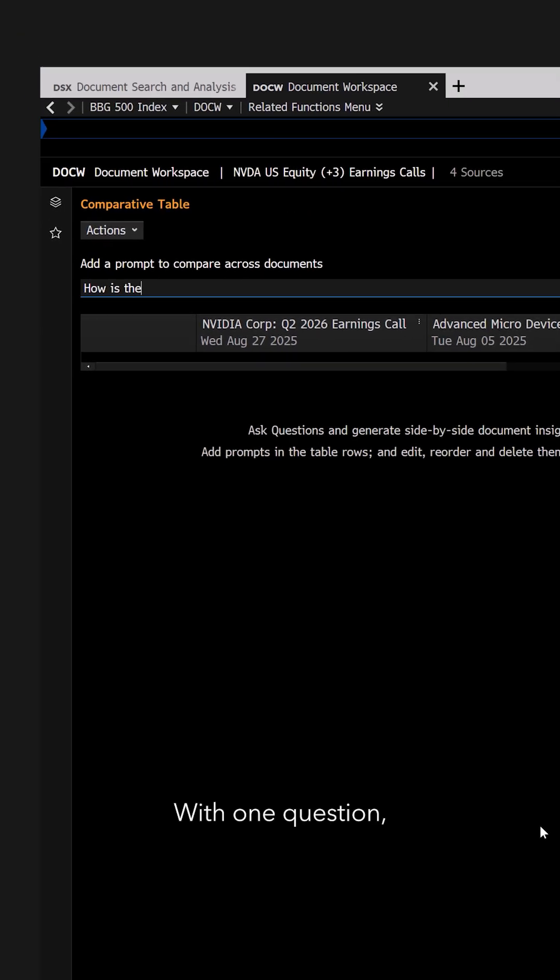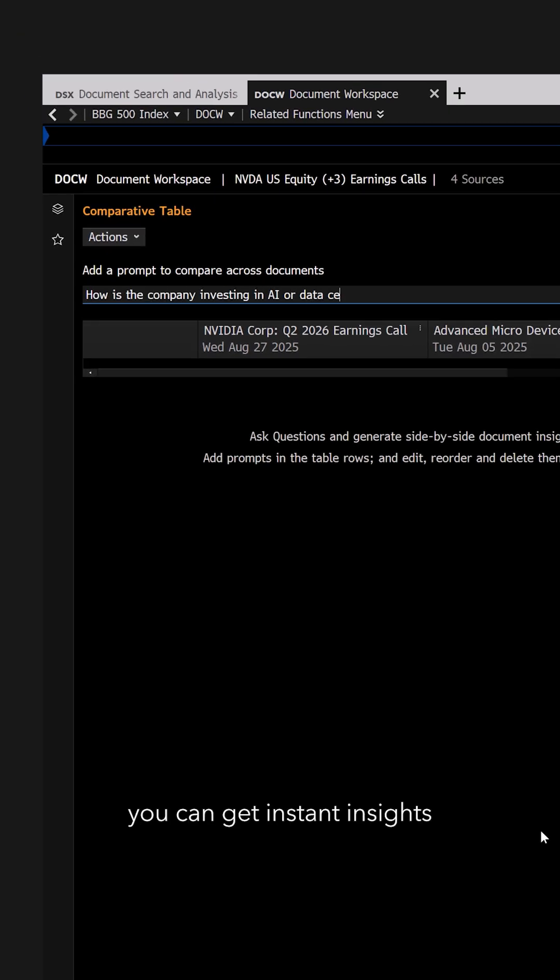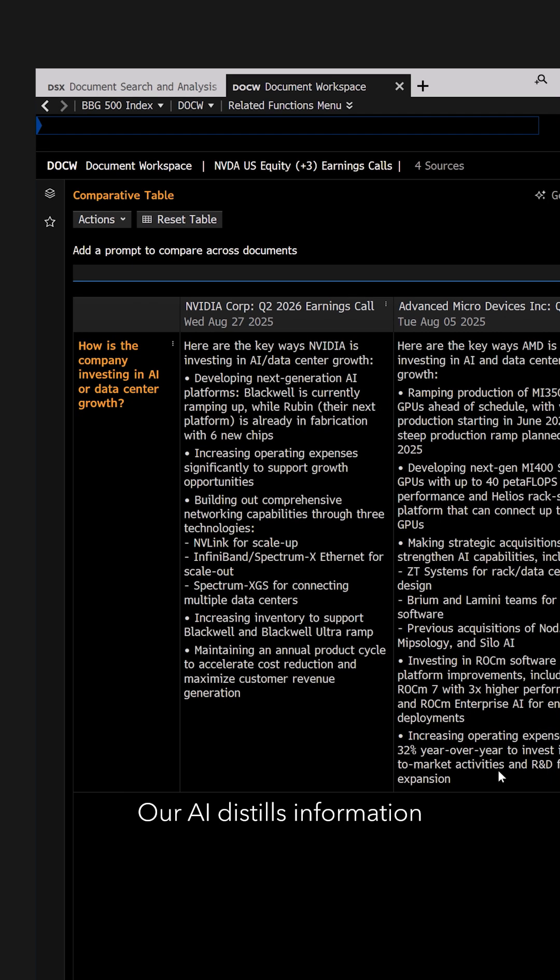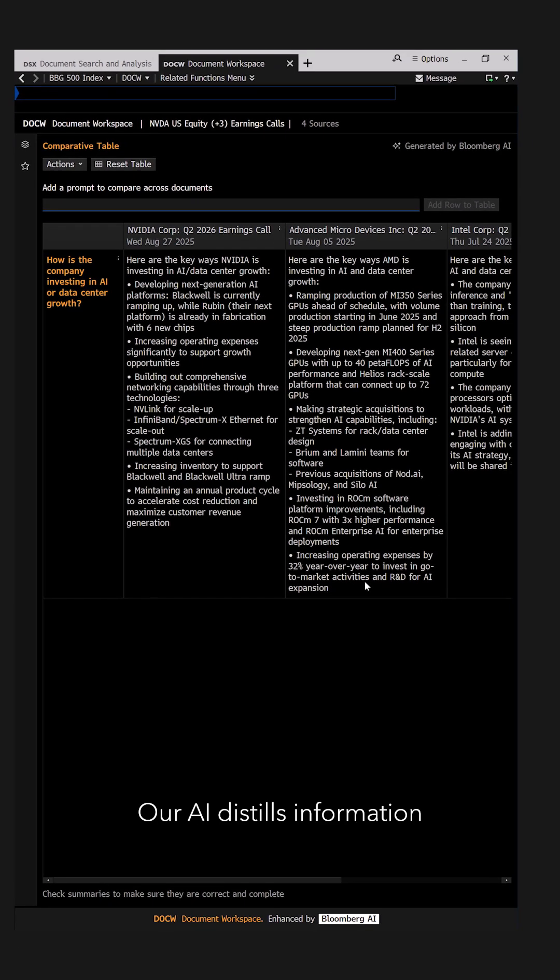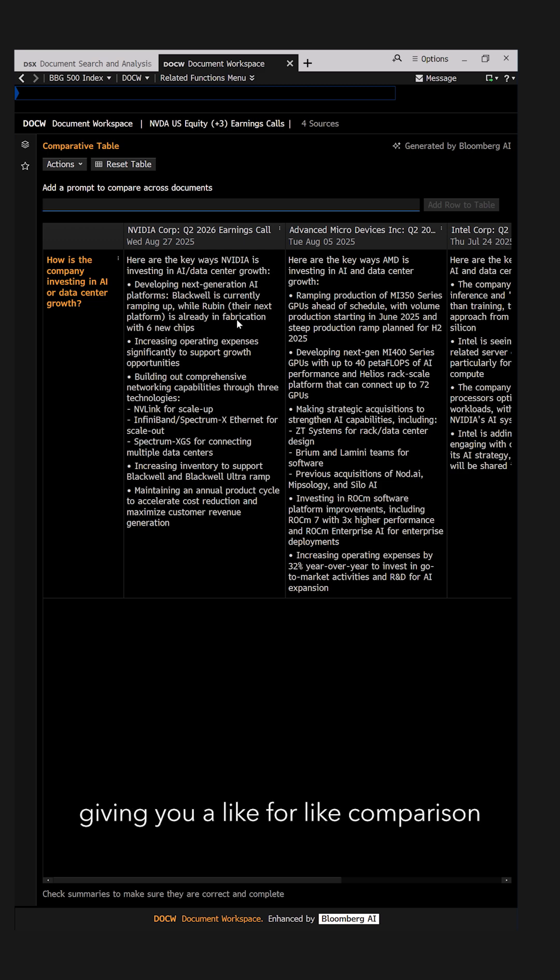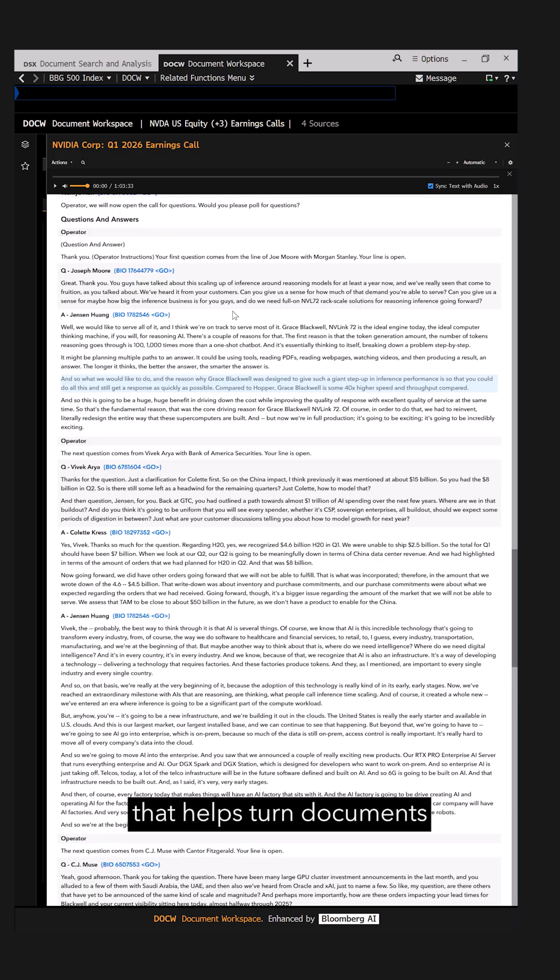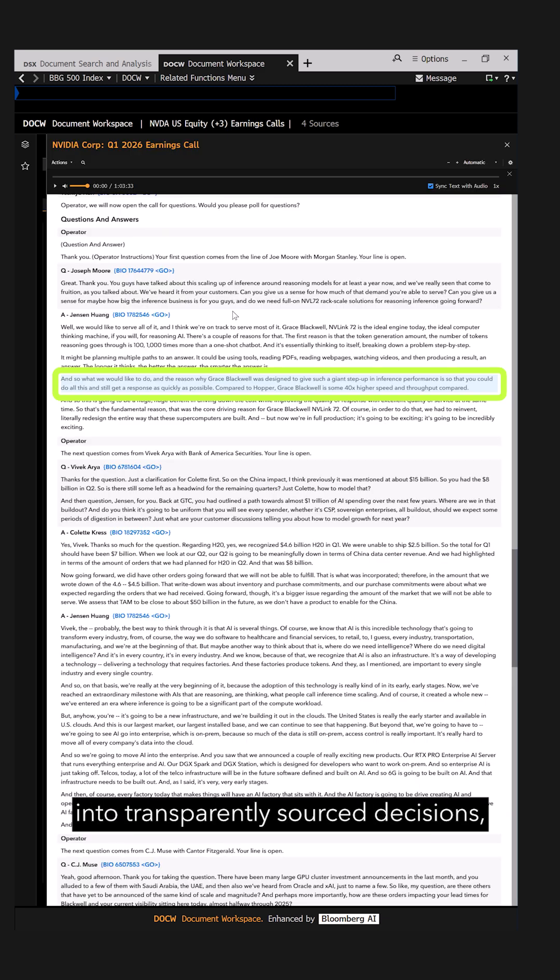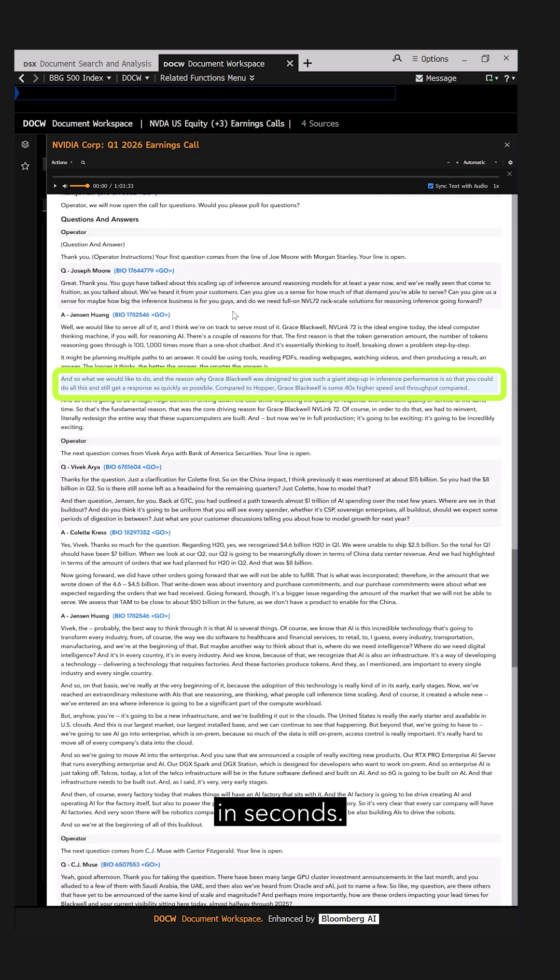With one question, you can get instant insights from across your chosen peer group. Our AI distills information from each company into a comparative table, giving you a like-for-like comparison that helps turn documents into transparently-sourced decisions in seconds.